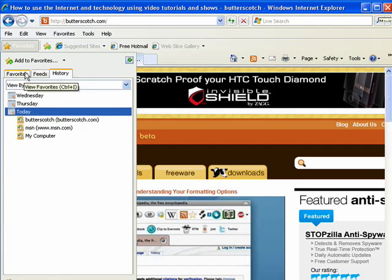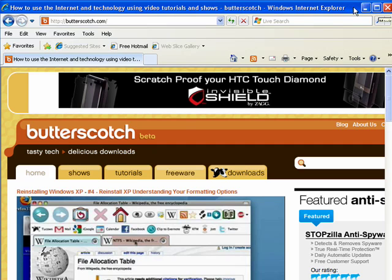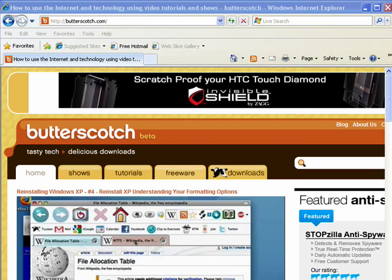So, this is InPrivate Browsing, a way to browse privately in Internet Explorer 8. That's all there is to it.